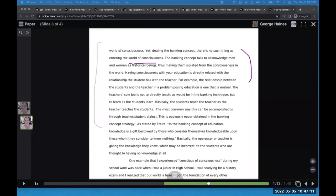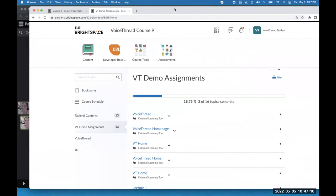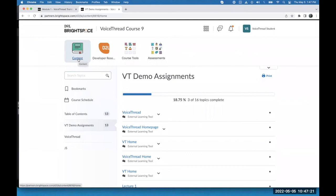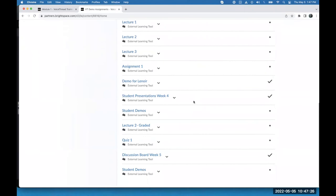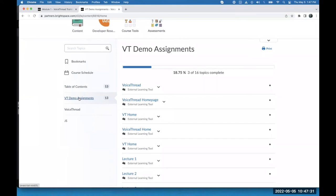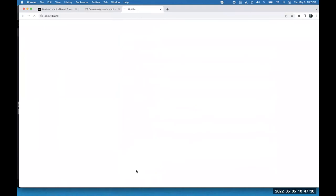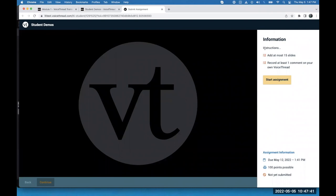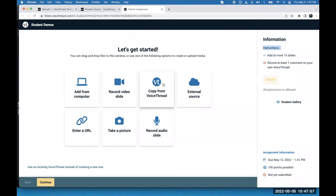Now I want to show you how this looks from a student perspective. This is our demo instance — the same thing you have, but from the student's point of view. Going into demo assignments and clicking on one: as a student, I can see the instructions, the requirements, the technical requirements — no more than 15 slides, at least one comment. I can see when it's due and how it's graded. When I'm ready to start, I click Start Assignment, and now I can create my VoiceThread. The icons are slightly different, but the features are the same: I can add files from my computer, record from webcam, add a YouTube video, etc.